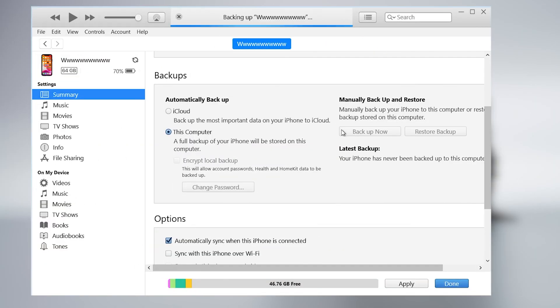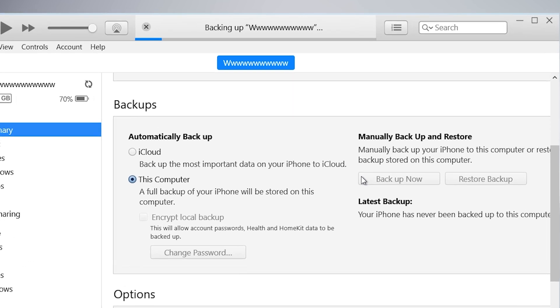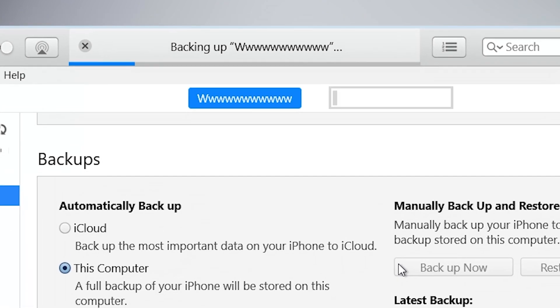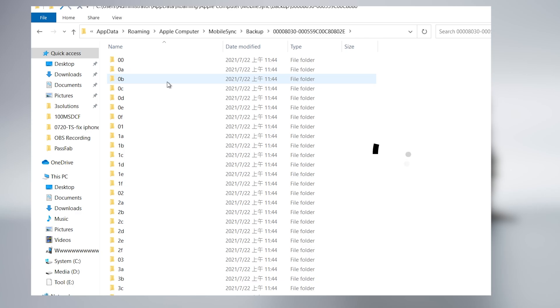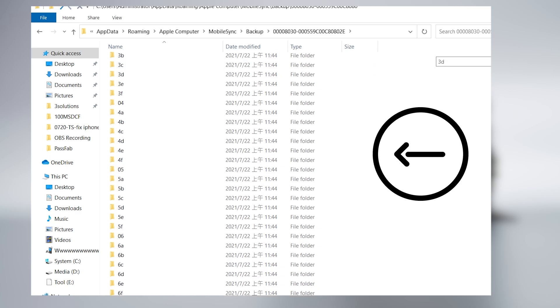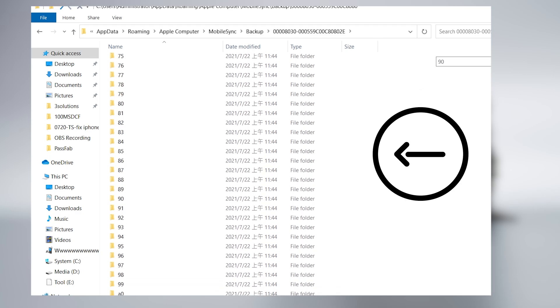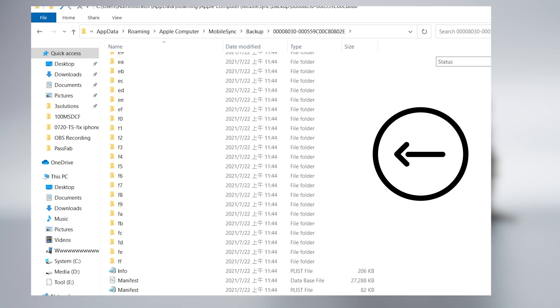iTunes could backup your iPhone data, it's true, but it only can backup all of your data. Usually the backup process will take a long time. And the backup file is not viewable, so it is obviously not convenient.